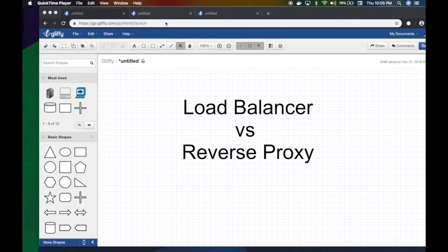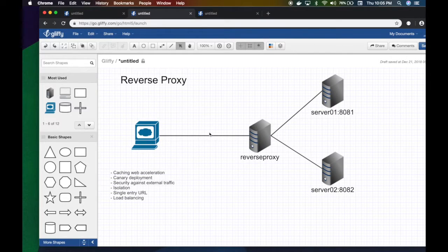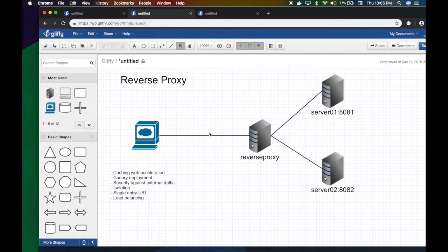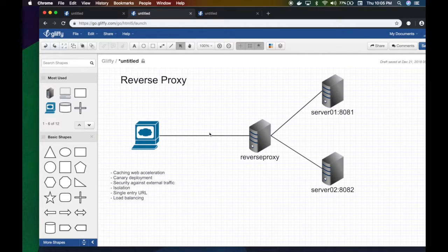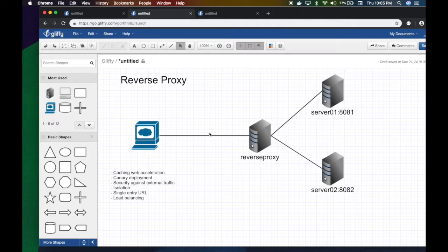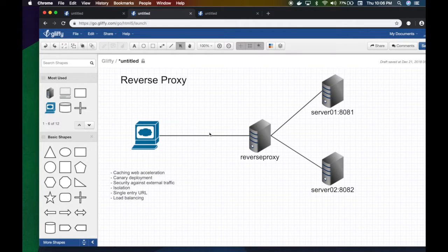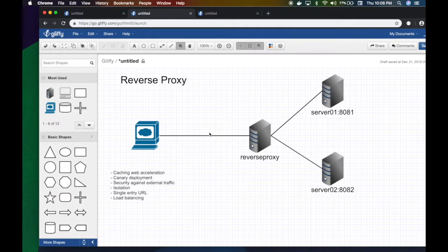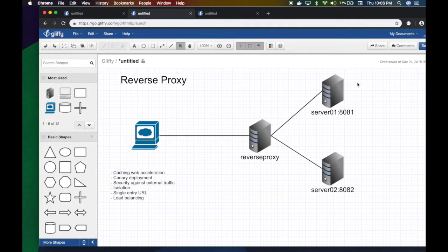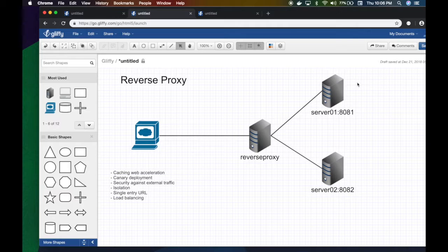Let's quickly define what a reverse proxy is first. A reverse proxy is a piece of software, a logic or server, that receives client requests and hides the backend infrastructure of the outgoing request. So if a client's going to like google.com, there is a frontend server that receives that request and then forwards it to internal servers—one or more—to essentially service that request.